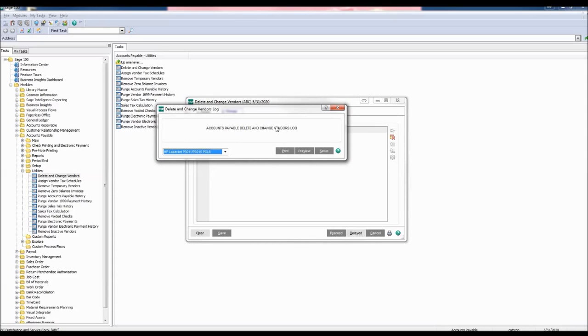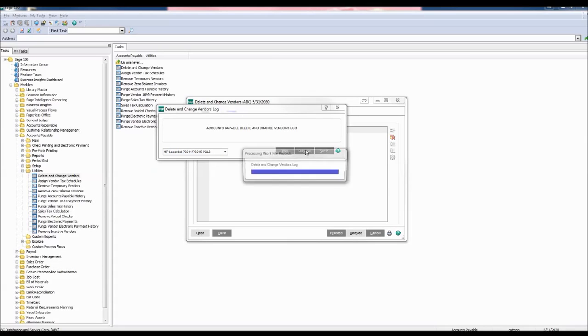The Accounts Payable Delete and Change Vendors log window appears. You may print or preview. Let's preview.